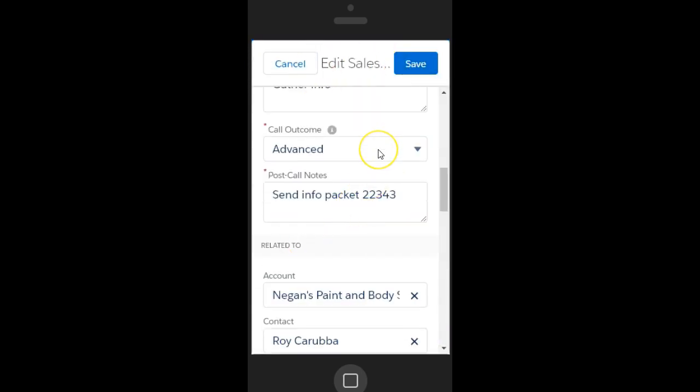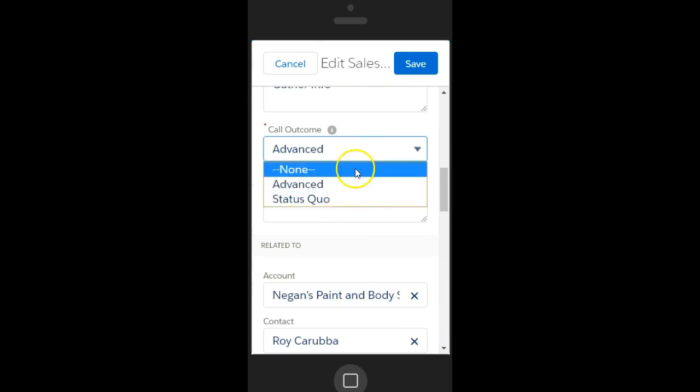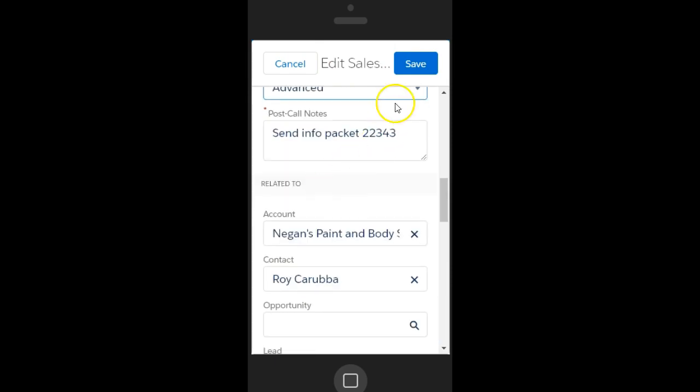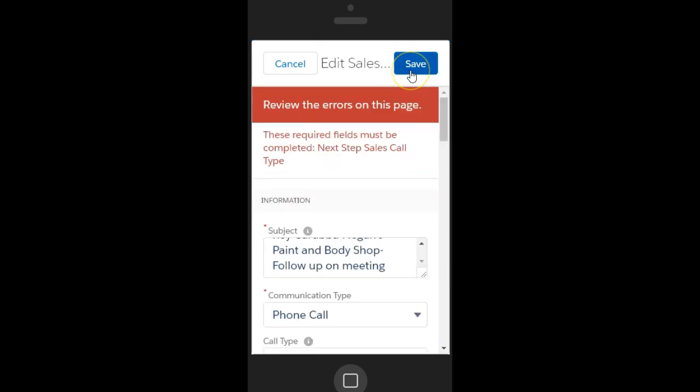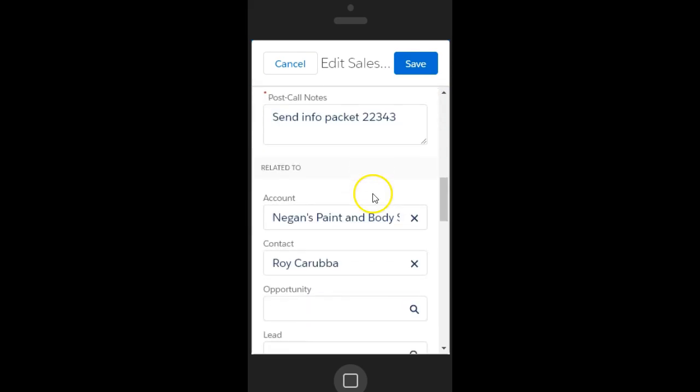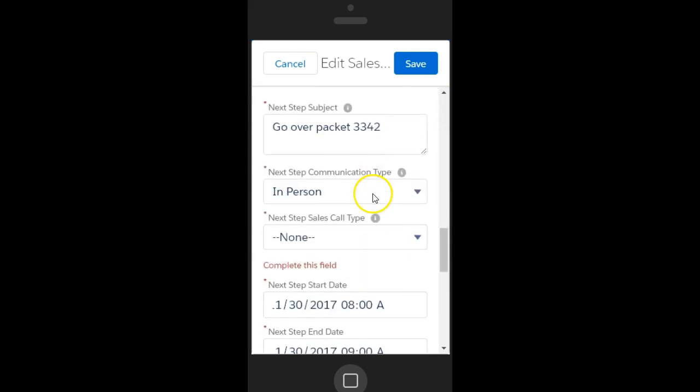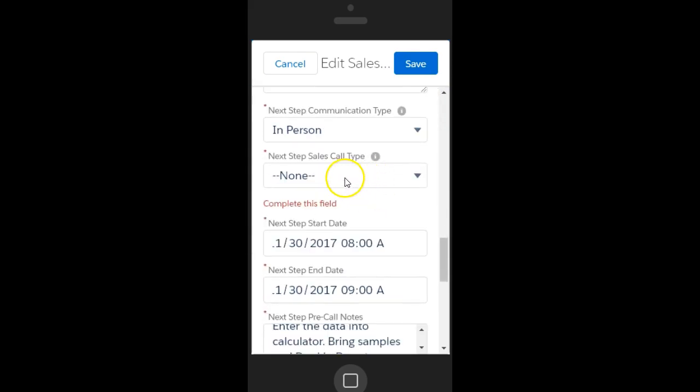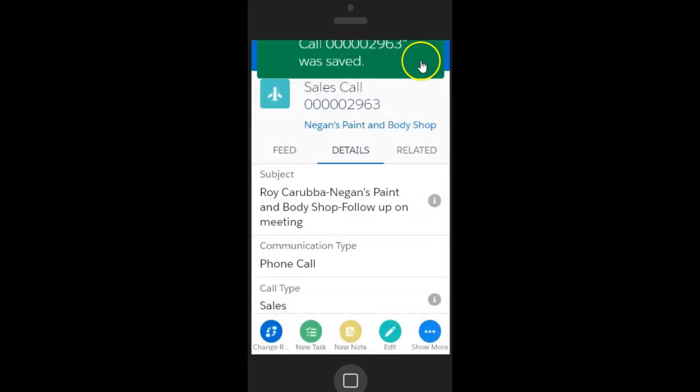You'll need to enter all the relevant information and then click Save. But don't worry, if you forget to update a field or enter the wrong type of information, you'll get an error message, so you can correct your data entry, and then you can save.